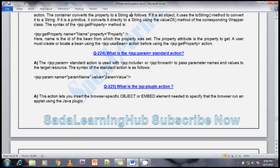The next question is: what is the use of jsp:param standard action? The jsp:param standard action is used with jsp:include or jsp:forward to pass parameter names and values to the target resource. Whenever using jsp:include or jsp:forward, sometimes we need to forward additional parameters along with the request — in that situation we can use jsp:param and jsp:params tags to send additional parameters along with the request for include and forward tags.